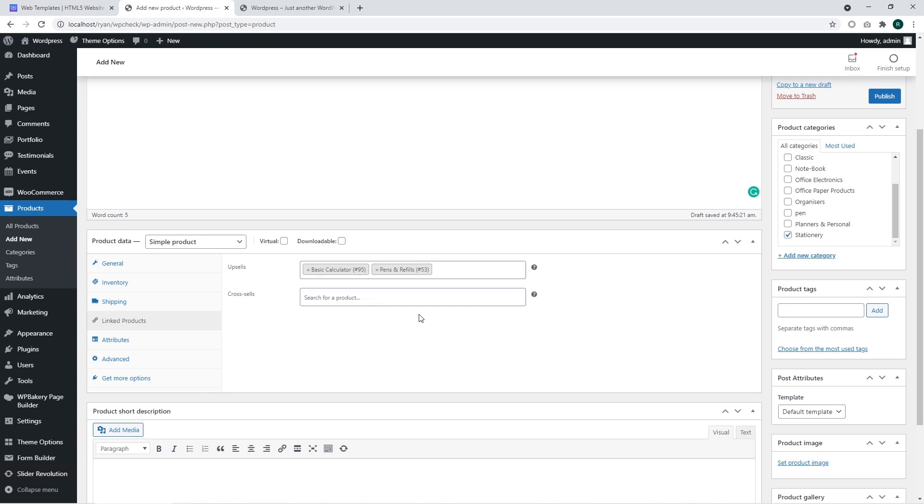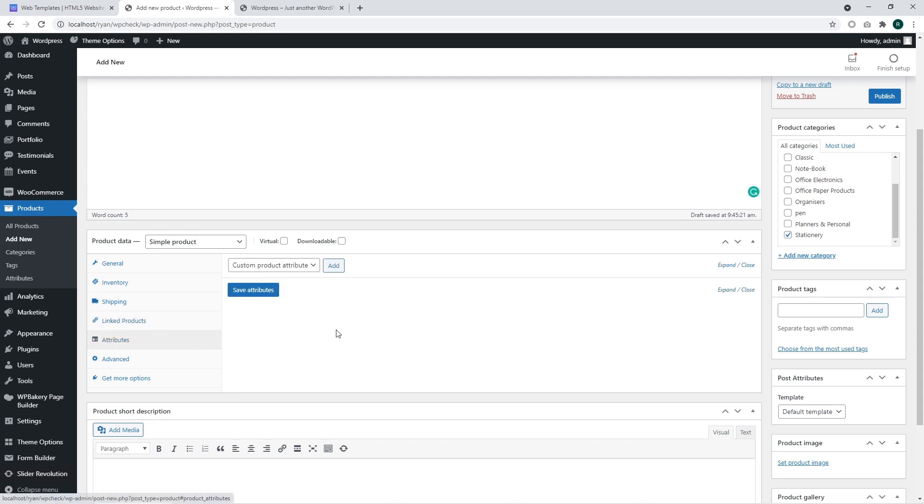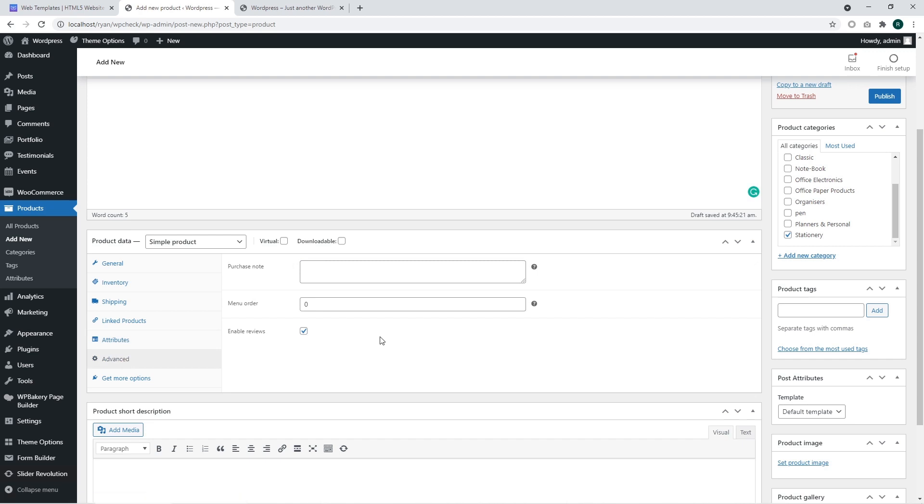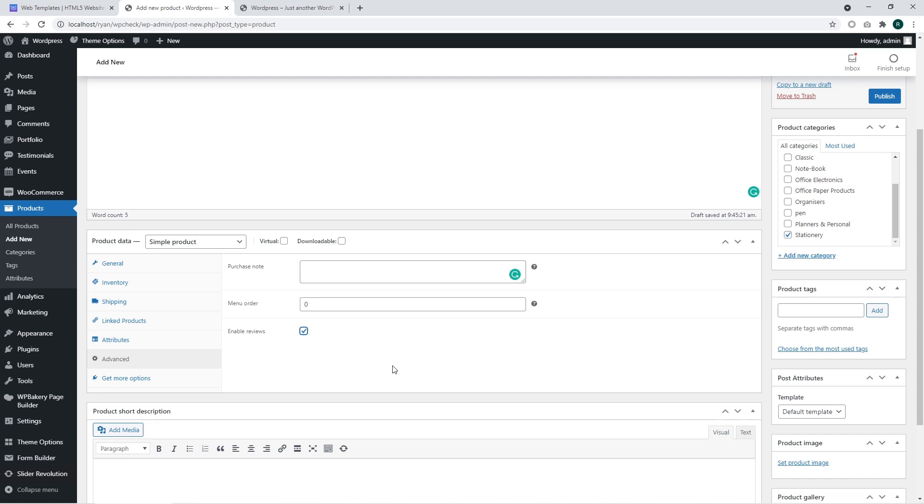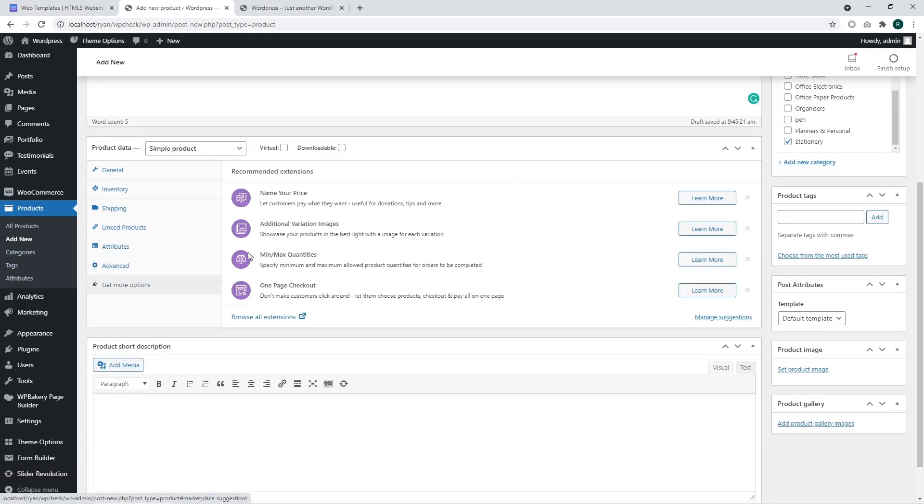The attribute section allows adding different kind of product attributes like colors, sizes, and so on. You may add them and use for your product. The advanced section has several options. The purchase note will allow your customer to get notification when the customer orders the product. Basically it can be any kind of information related to this product or information regarding the processing the order or some kind of specific information for this particular product.